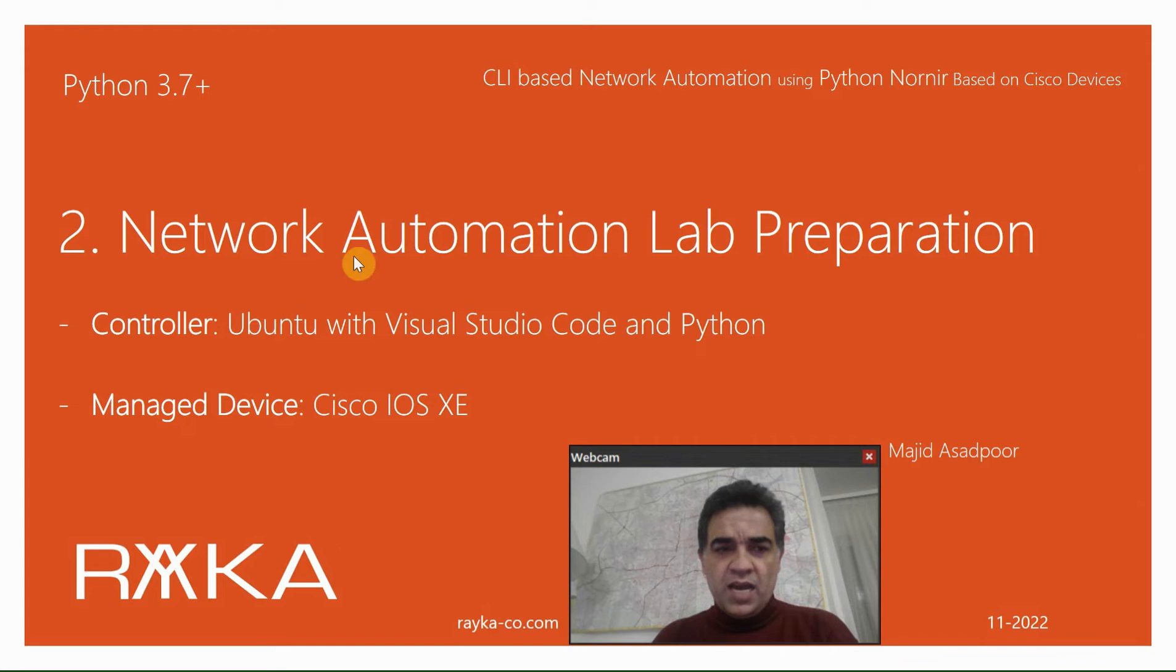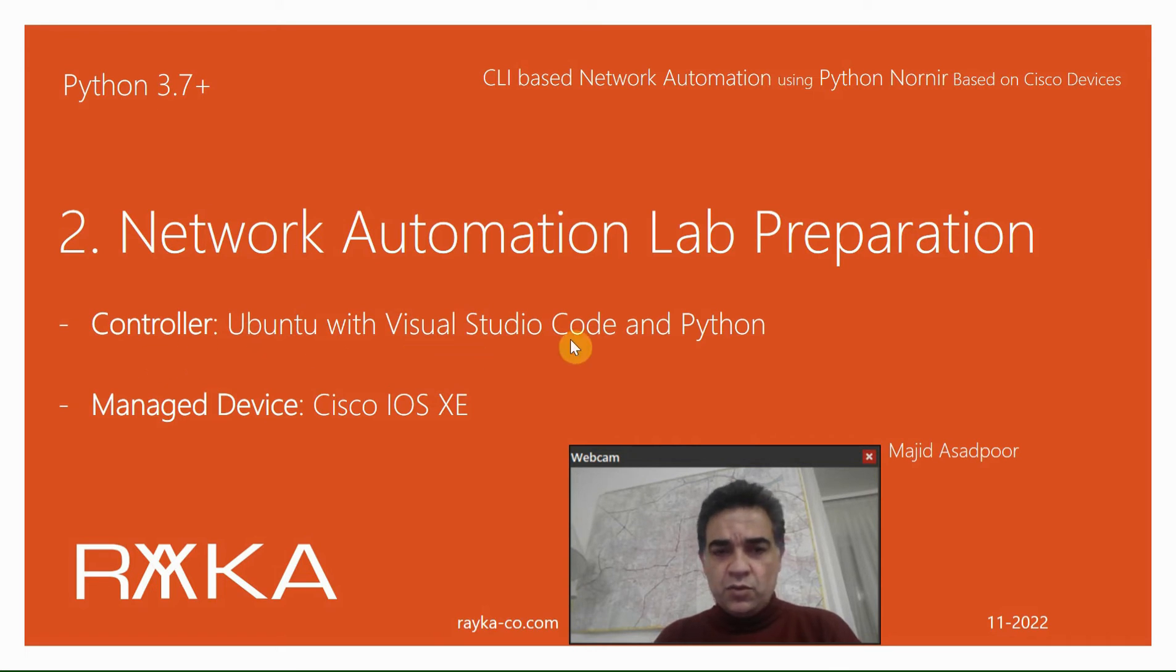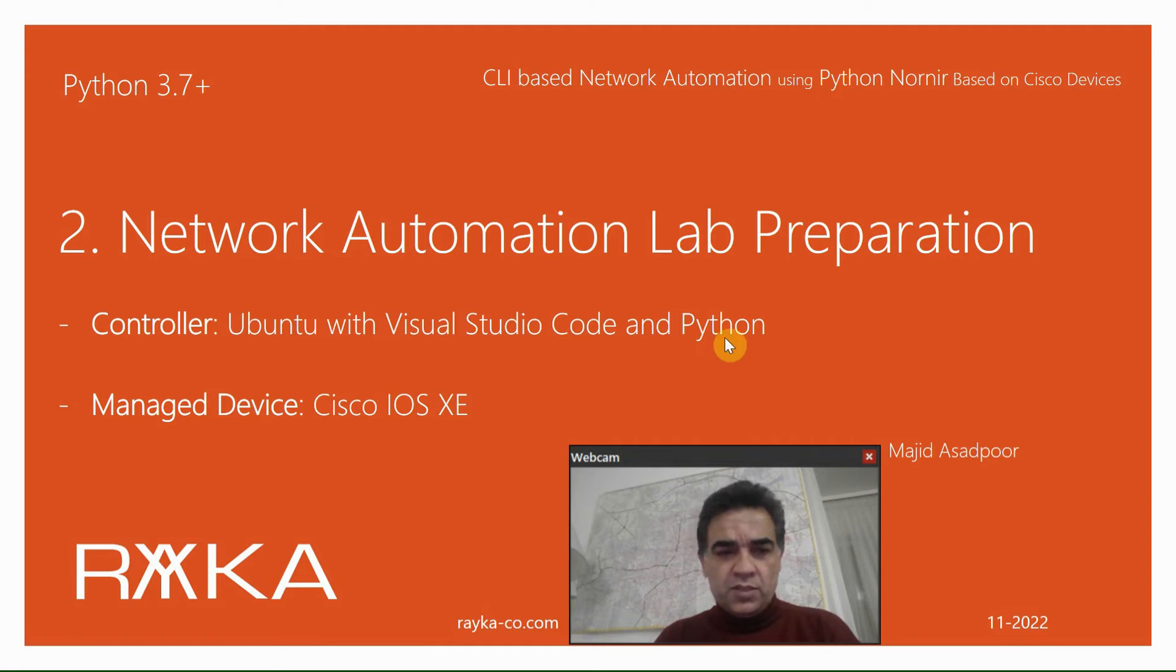For the lab, we need one controller and at least one network device to be managed by the controller. For the controller, we will use Ubuntu as the operating system with Visual Studio Code as IDE and Python as programming language.